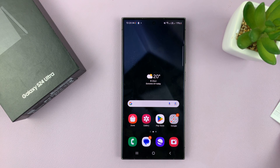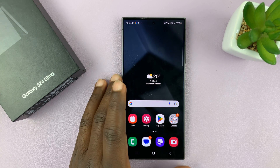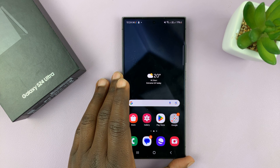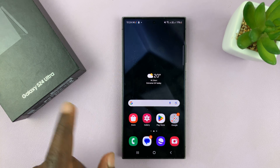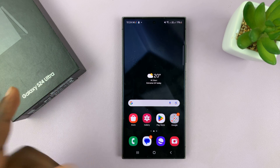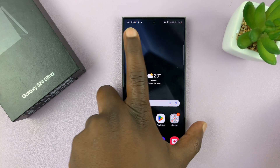I have the Samsung Galaxy S24 and I'll be showing you how to scan documents with this phone and save them as PDF documents. I'm going to be using the S24 Ultra, but this works on all the Galaxy S24s. I'll show you two methods of doing this.